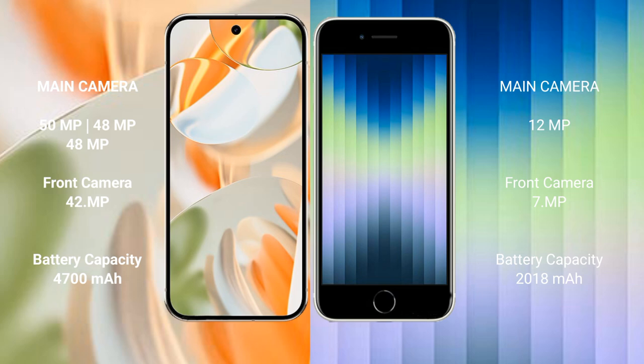The Google Pixel 9 Pro triple camera setup includes 15MP, 48MP, and 48MP rear cameras, with a 42MP front camera. The iPhone XC features a single 12MP rear camera and a 7MP front camera.